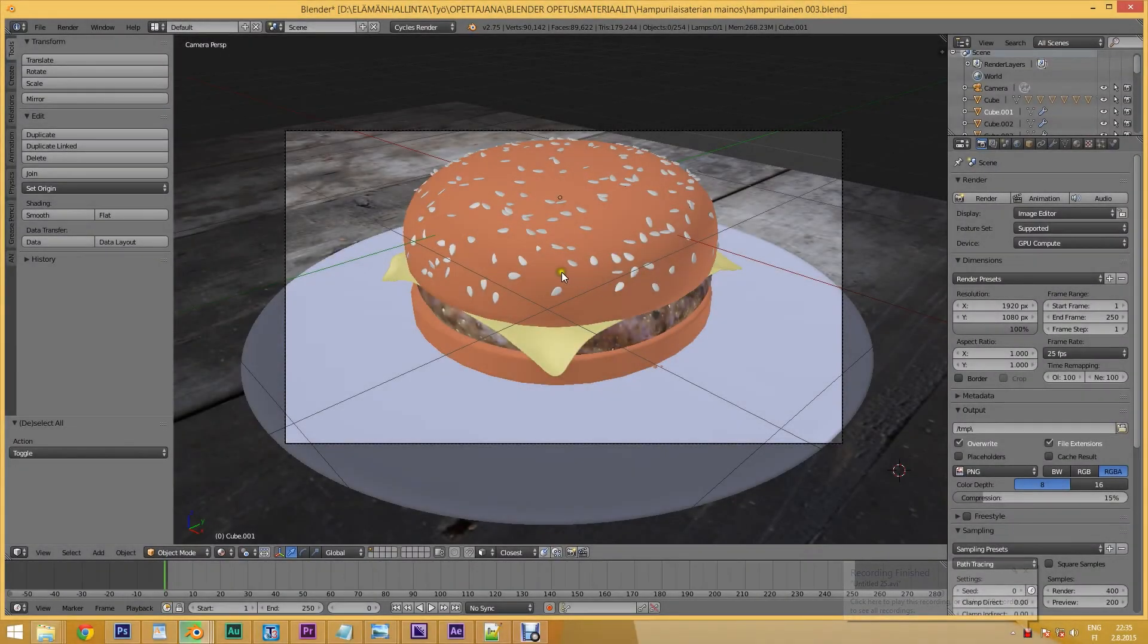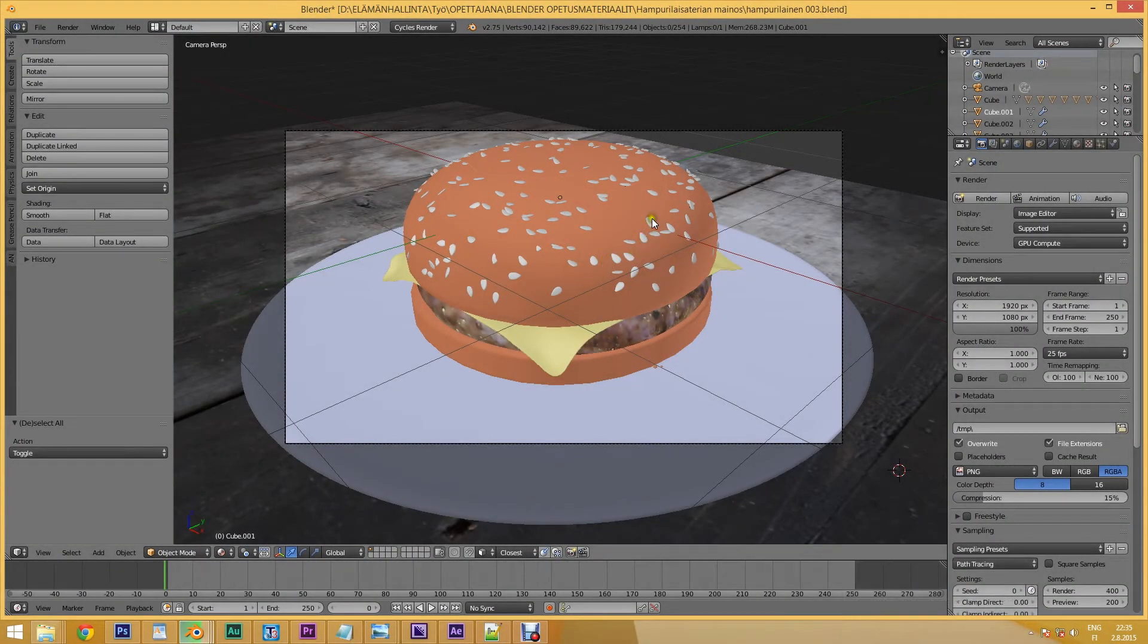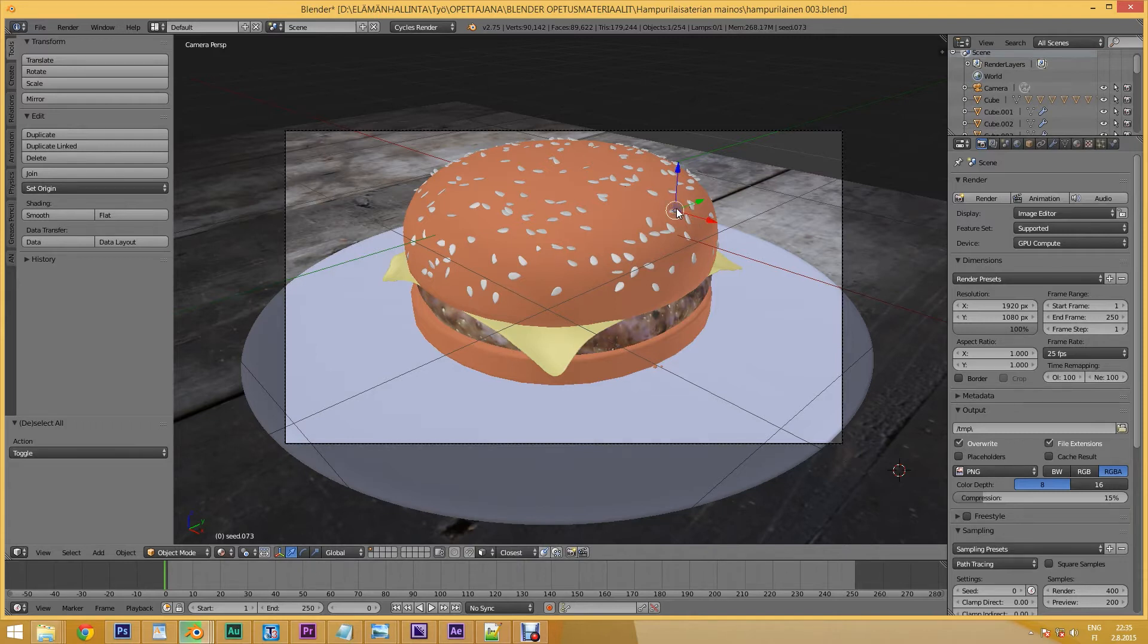The material index pass can give you post-render control of how different elements appear in your render. In this example we want to be able to tone the sesame seeds on top of this burger.